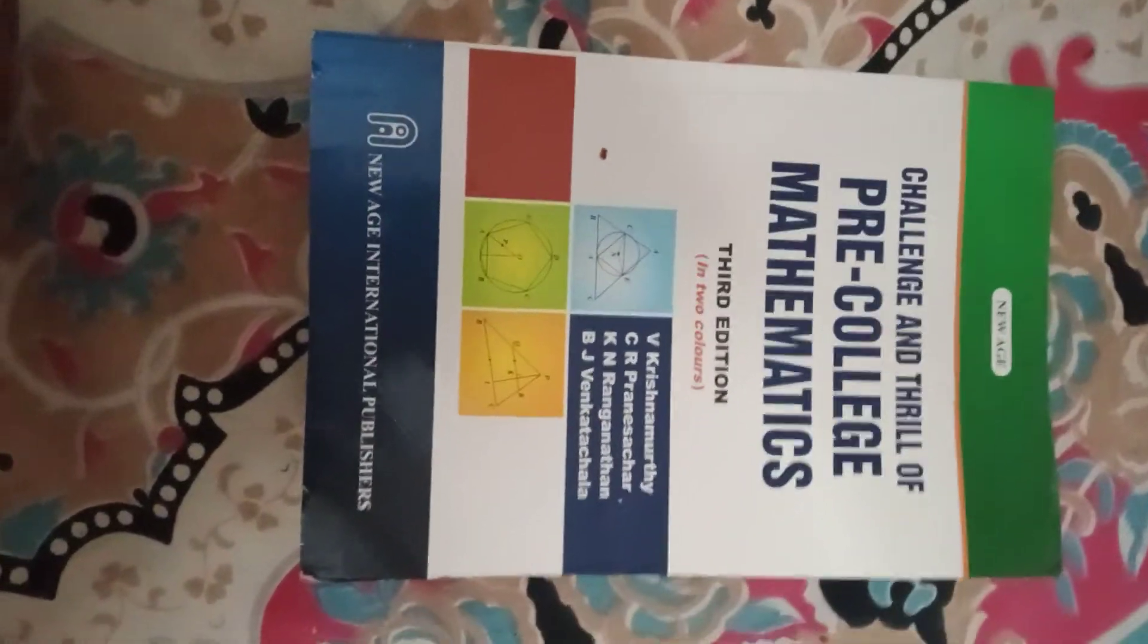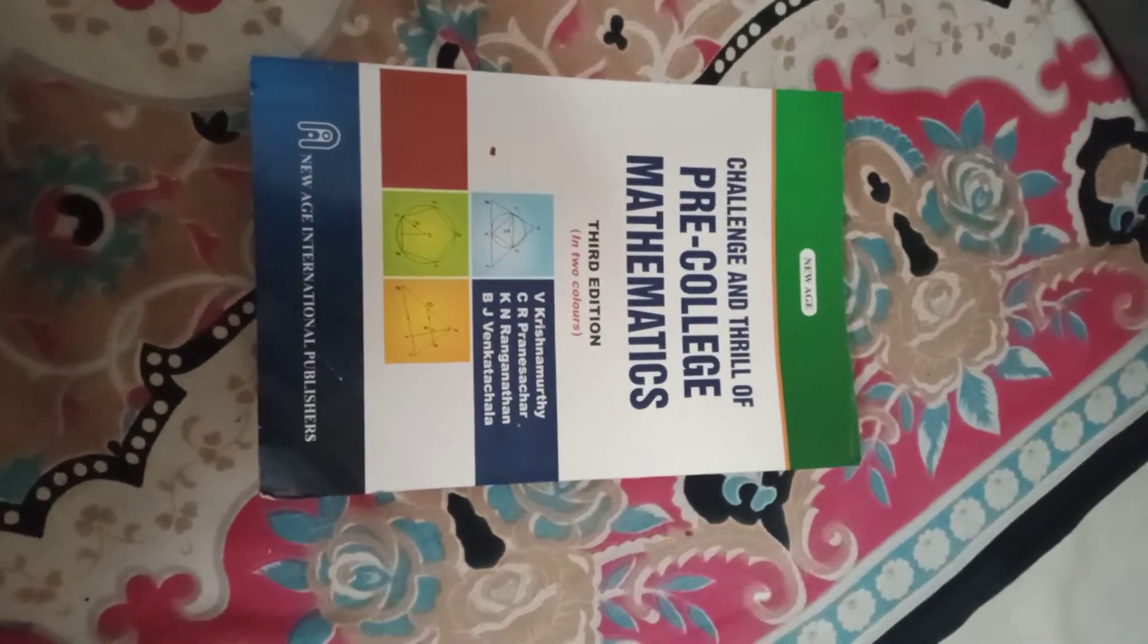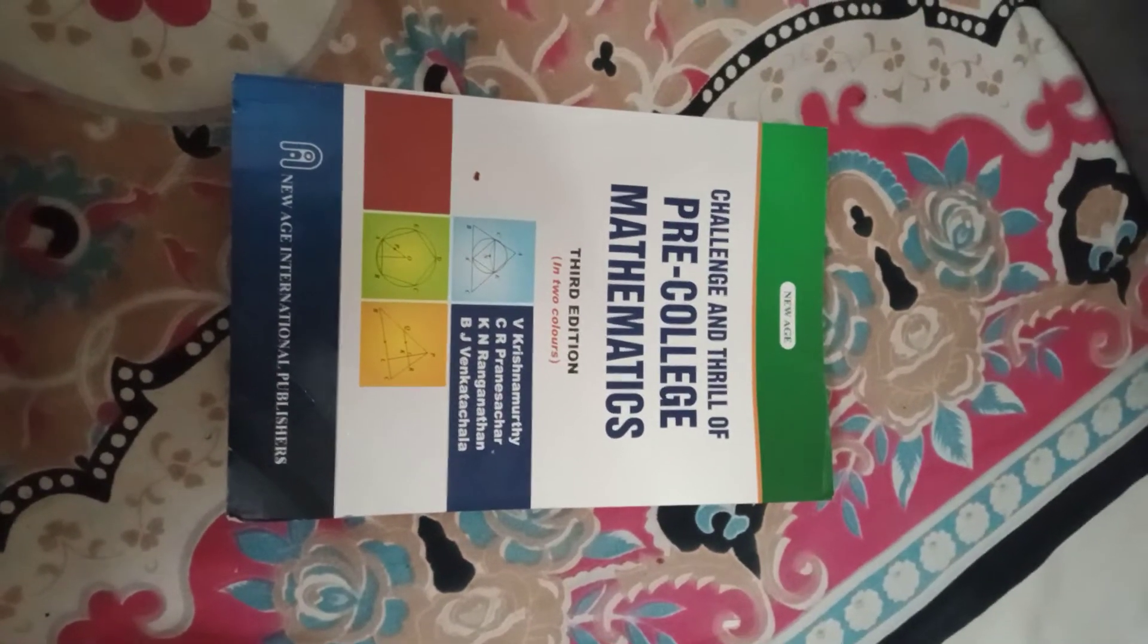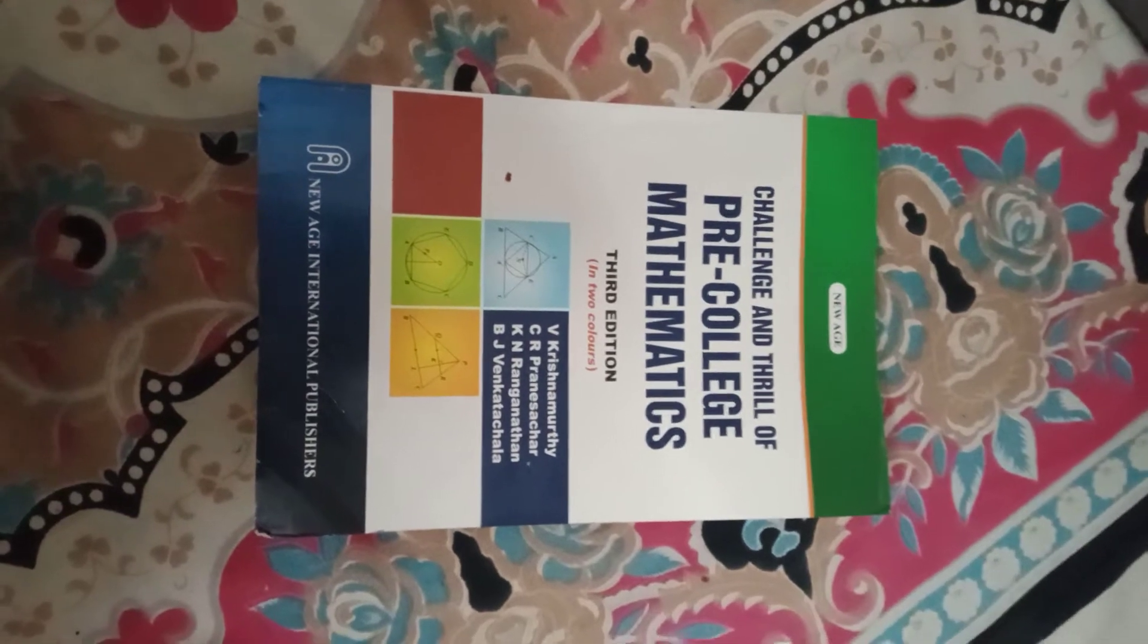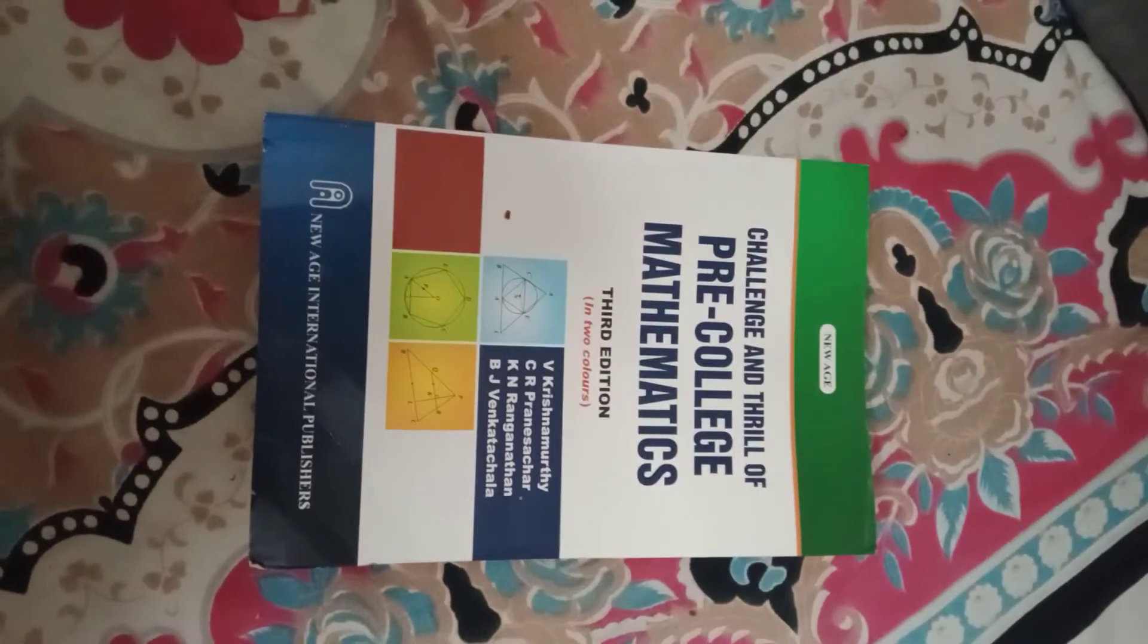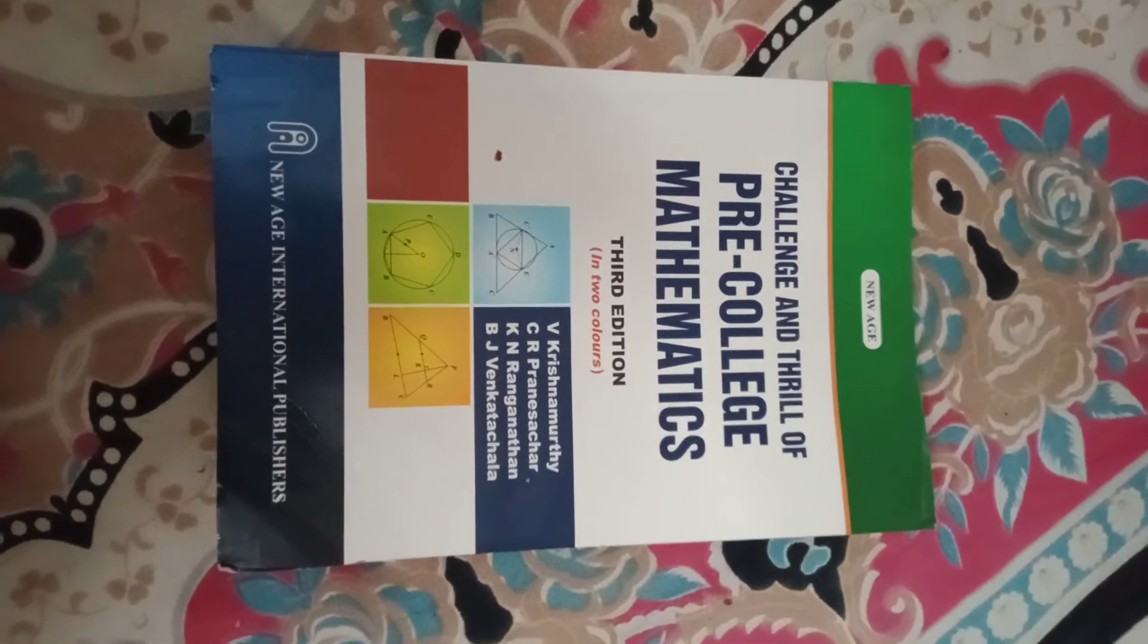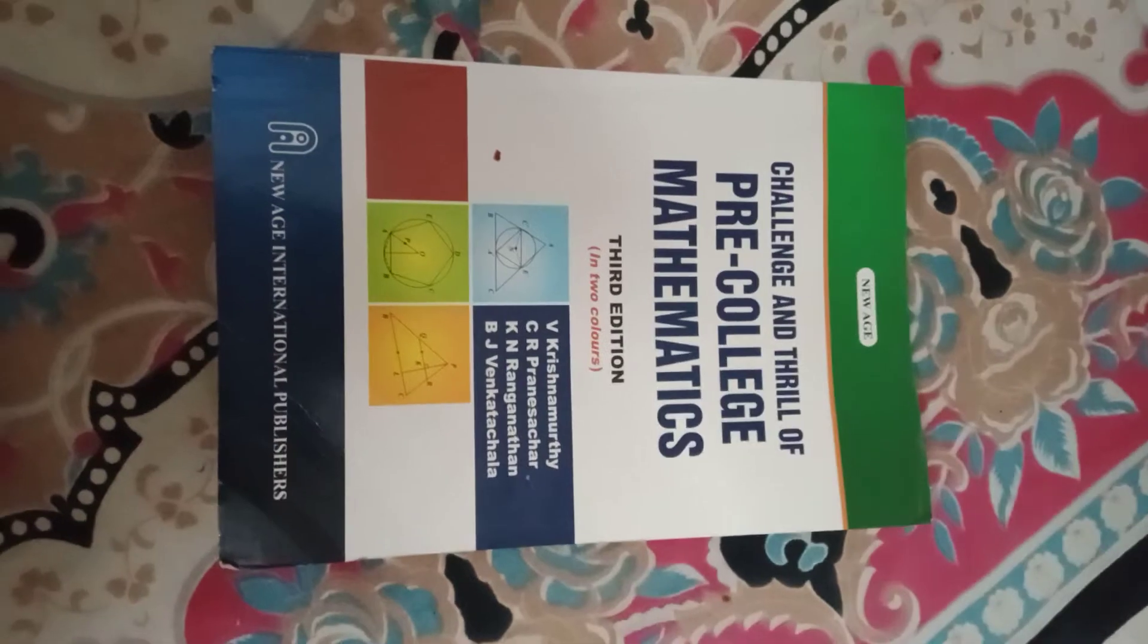Challenge and Thrill of Pre-College Mathematics, New Edition. The third edition, fourth edition is available but is really out of stock on Amazon or Flipkart. I have checked recently. This book is very useful for PRMO to INMO.